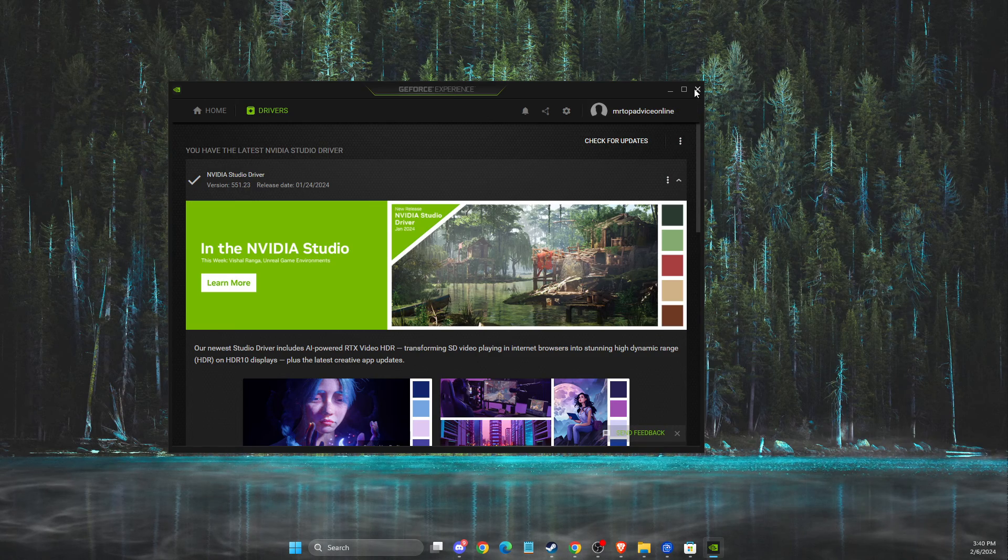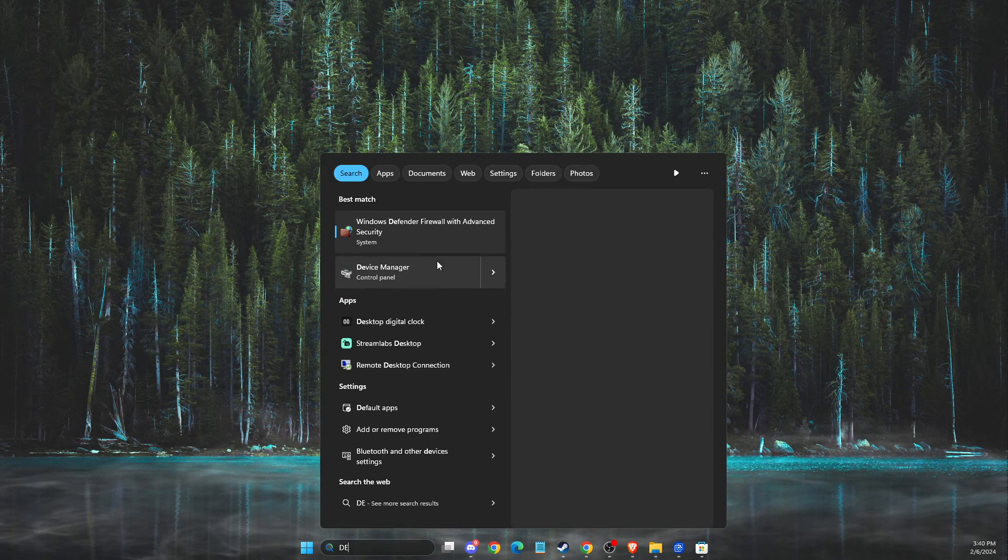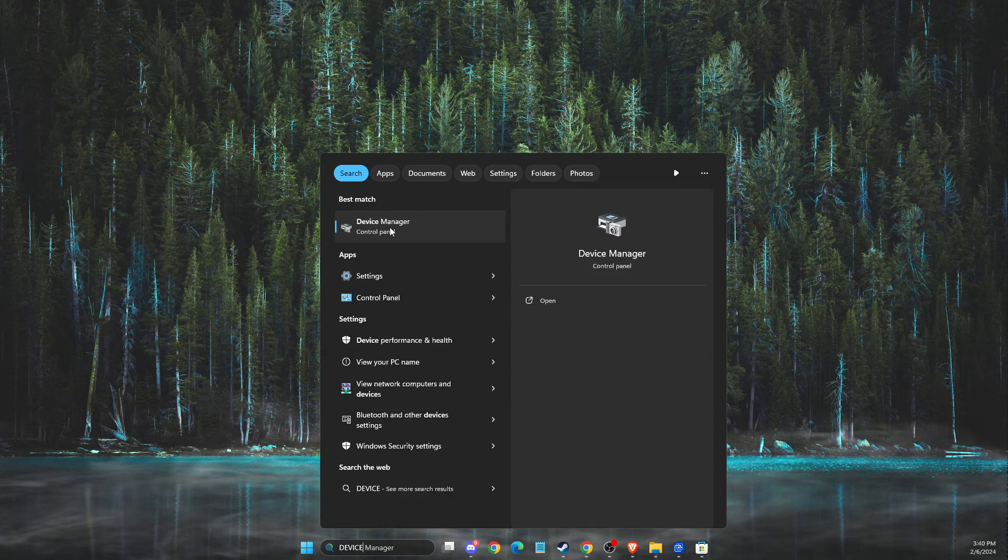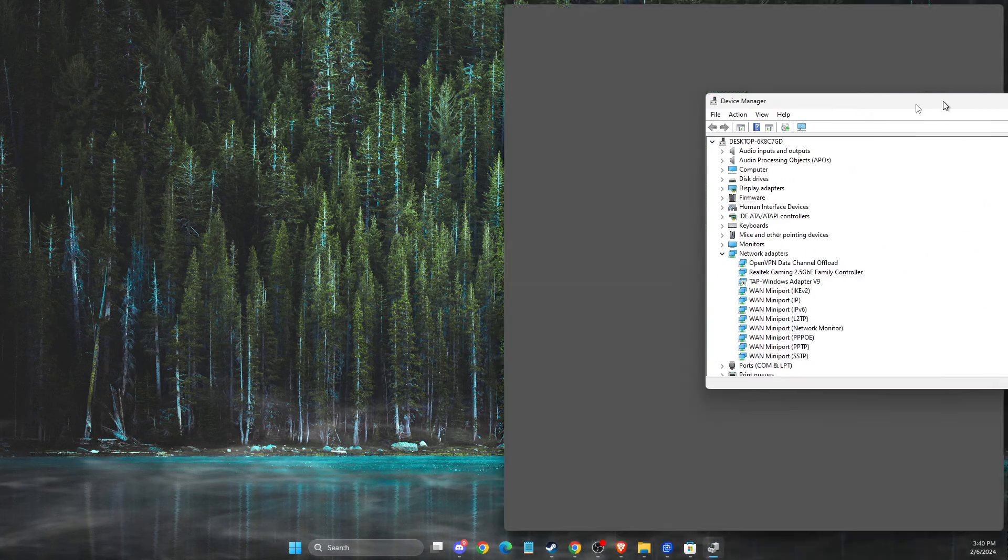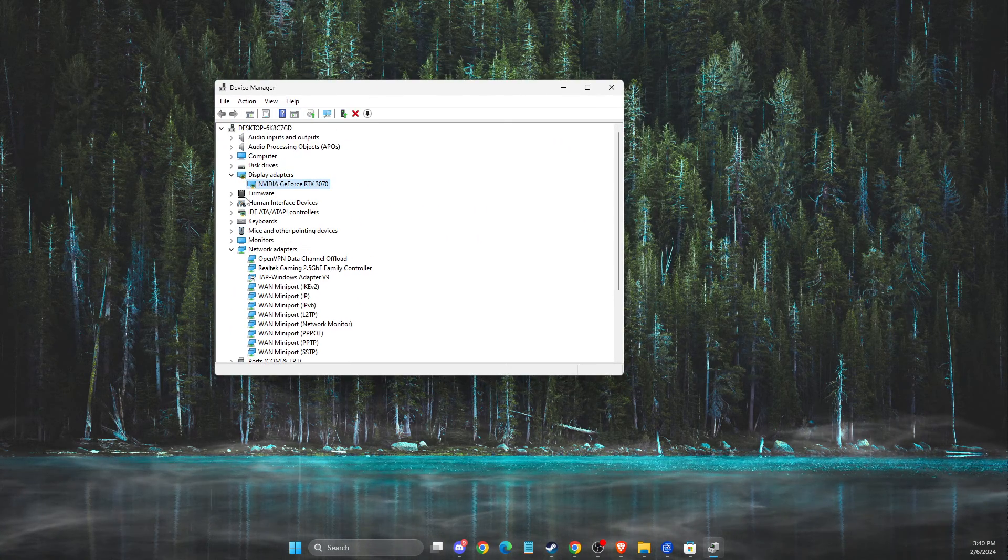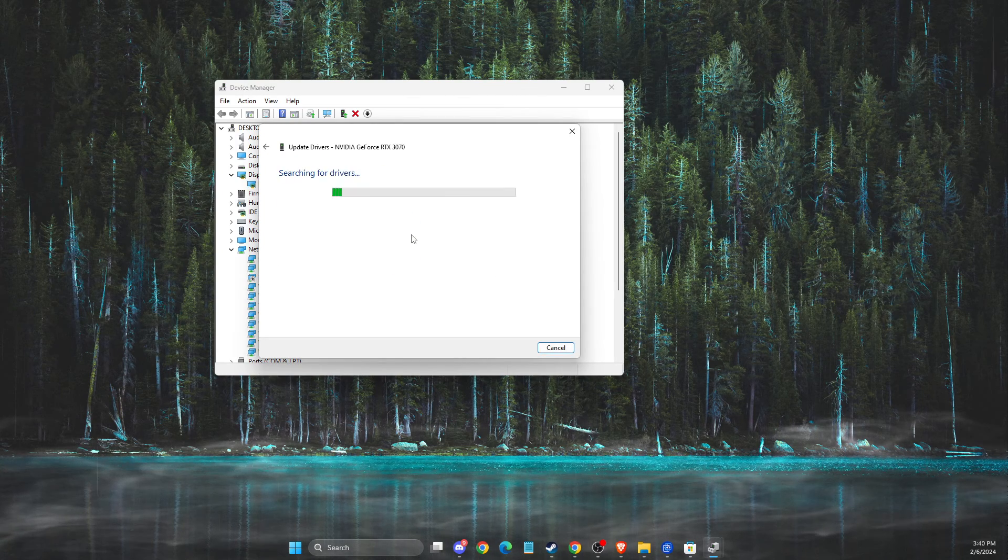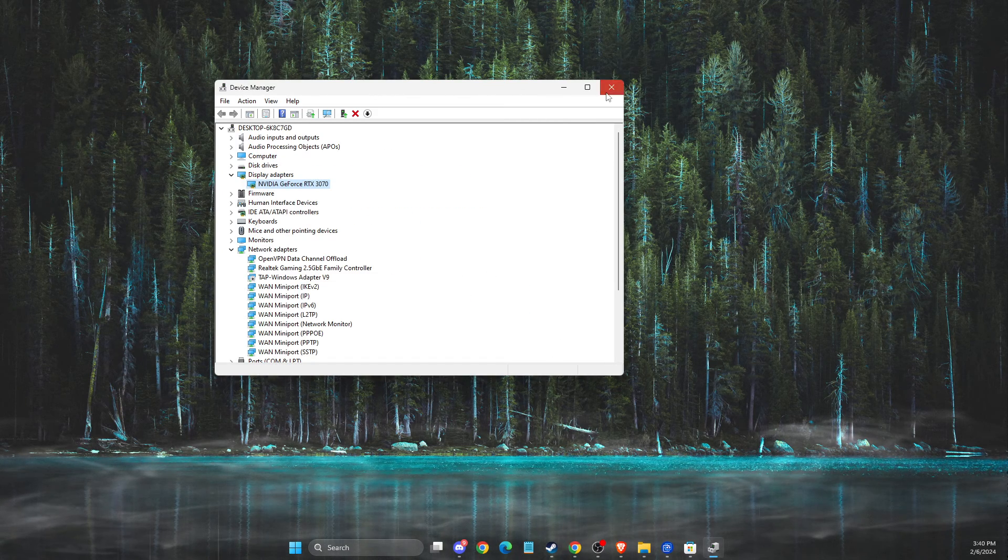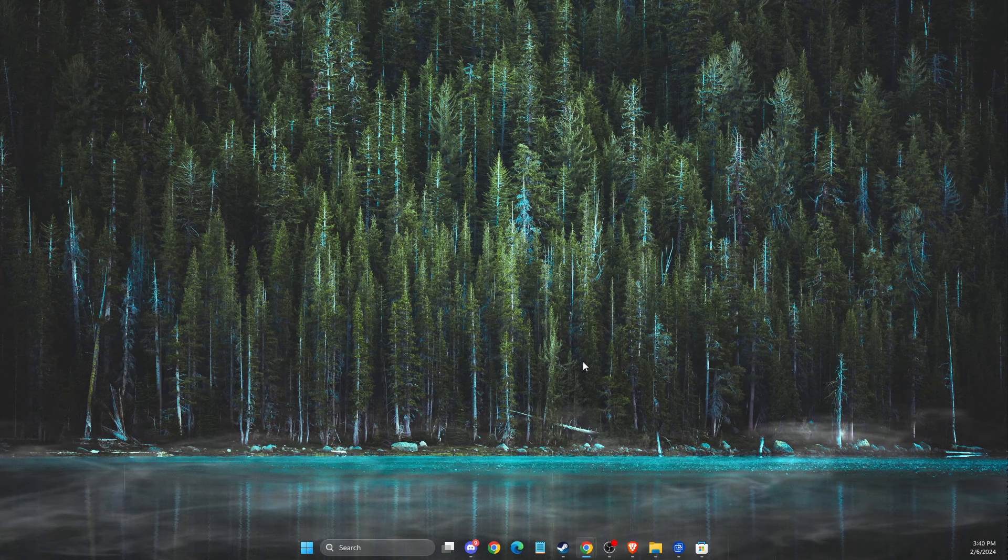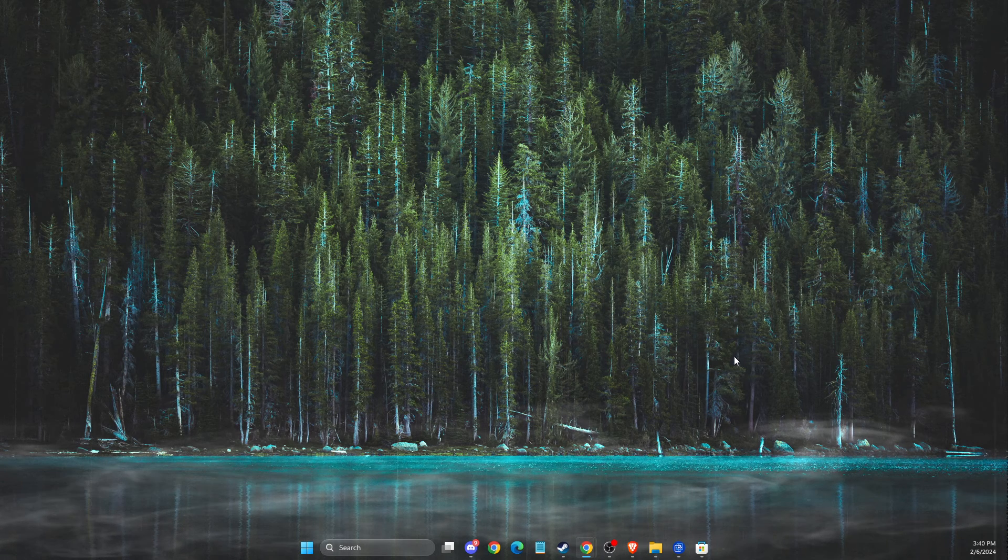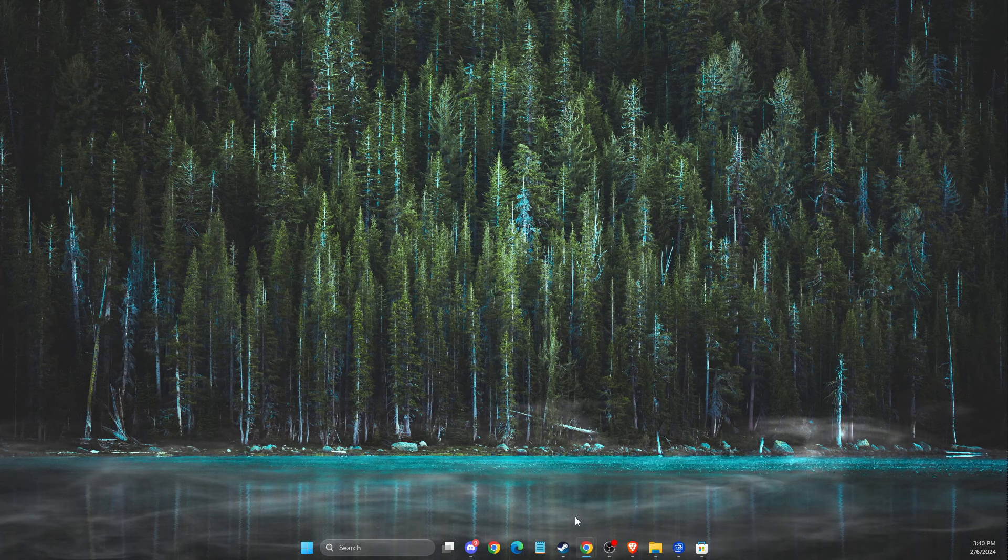And also, you can go to device manager and then on device manager, it should be display adapters and then your GPU. You can right click, update driver and search automatically for drivers if there are some. And after that, of course, you need to restart your computer and look if the problem persists or not.